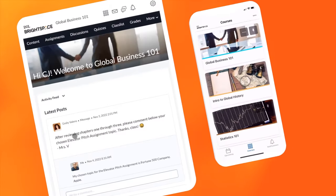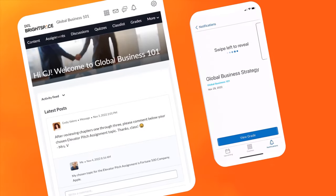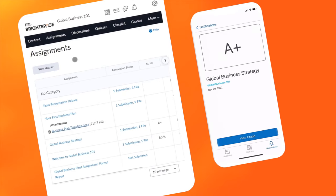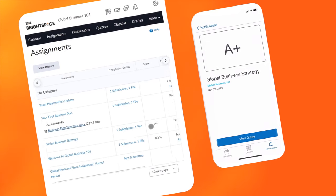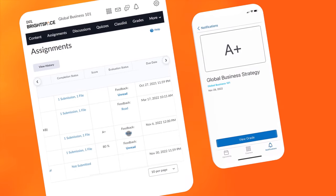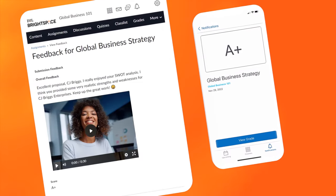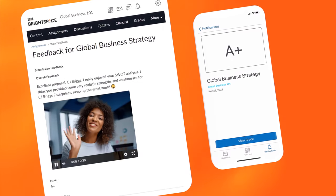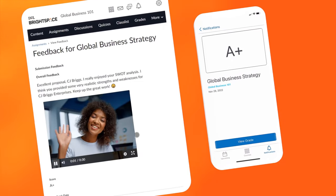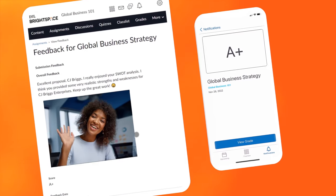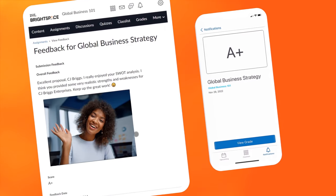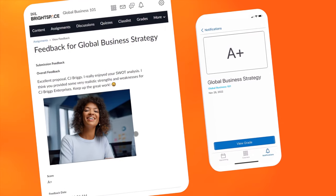Increase engagement and help learners achieve more than they imagined possible. Brightspace is the learning innovation platform that provides you with flexibility to personalize the experience and unlock learner potential at scale.